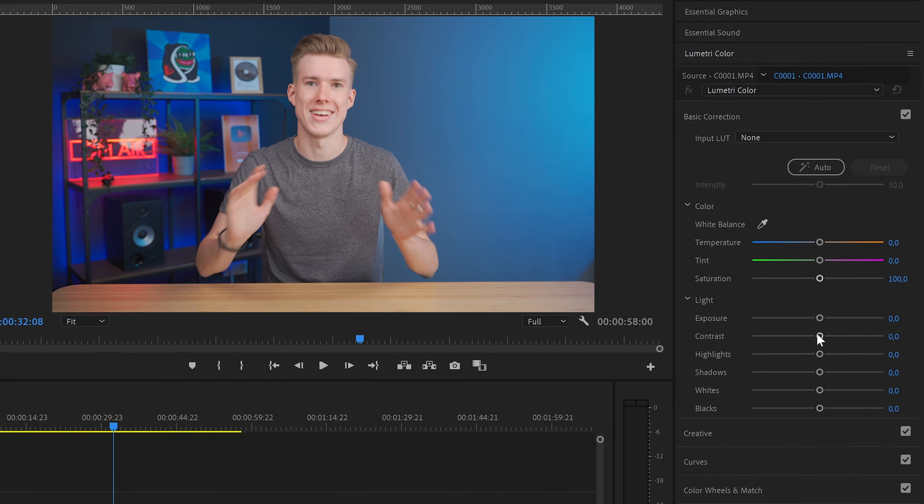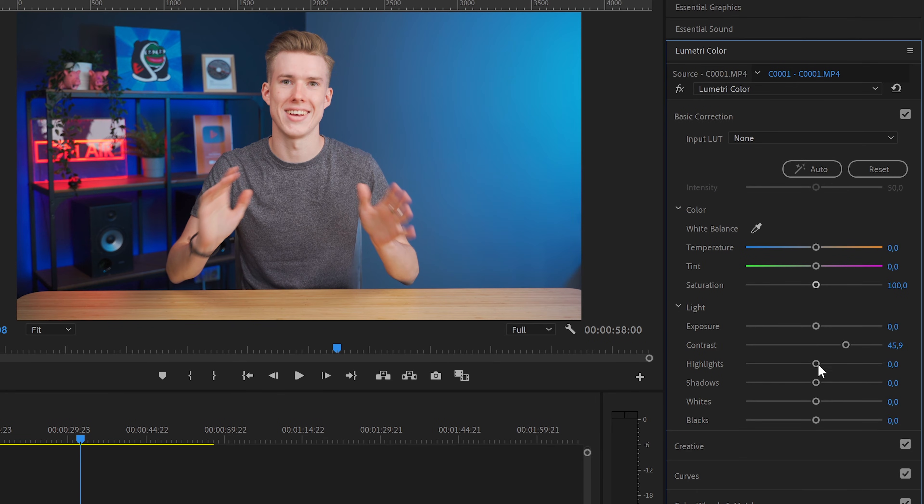Of course, it's still a pretty flat color profile, so you can color grade it to your liking. But that's basically how you deal with HLG3 footage and BT 2020 colors. So I hope this video helped, and I'll see you next time.